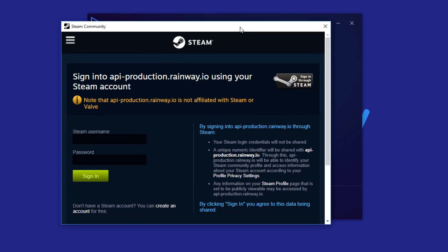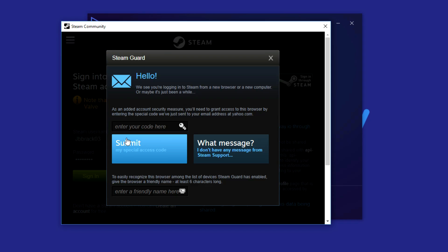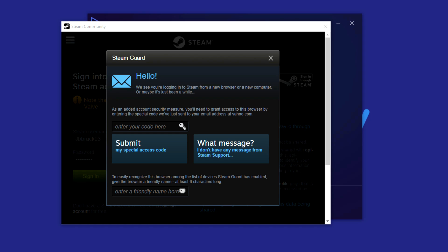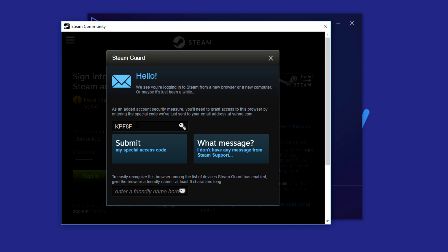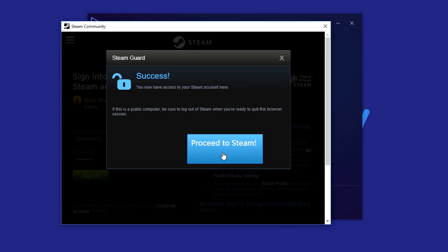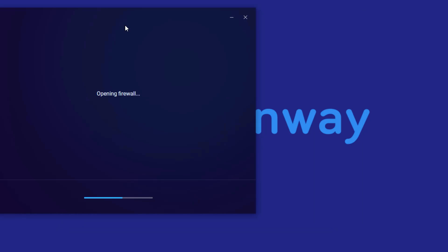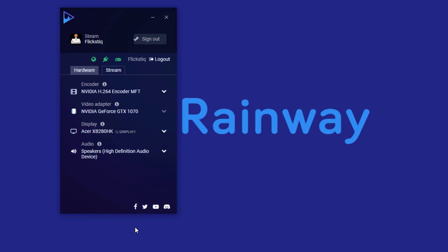Next it's going to ask you to log in with your Steam account — this is how it detects the Steam games on your computer. If you're doing this for the first time, it's going to ask you to submit your Steam code, which is just a security measure from Steam. I'm checking my email for that Steam code — there it is. I'll type in the code they sent me, submit it, and then hit proceed to Steam. That basically logs us in and it's going to open up the local firewall, set up your sockets, and that's going to be it.